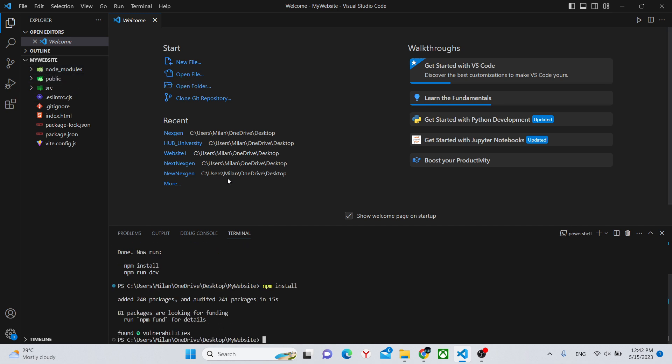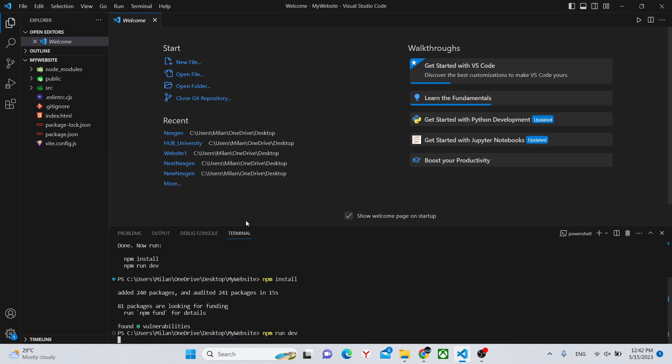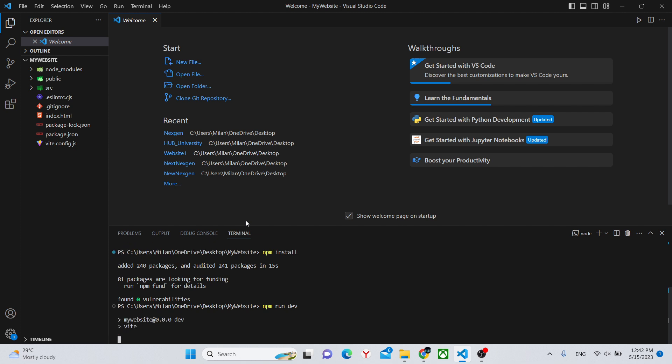And it's done. Now we can run the command npm run dev to actually see our website on how it is.